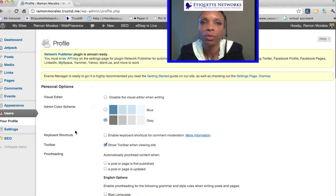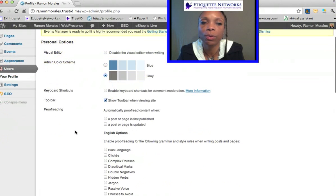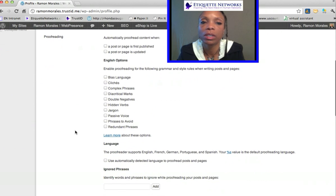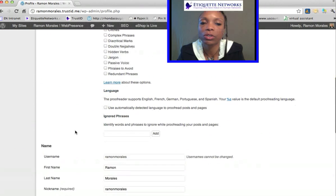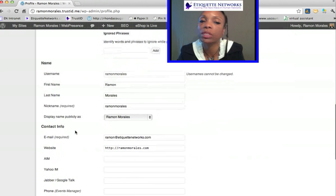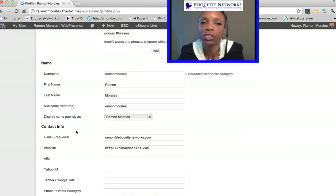Now that we are inside of your profile, you can see that there are some different options that you can manage here.